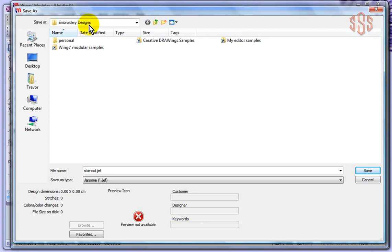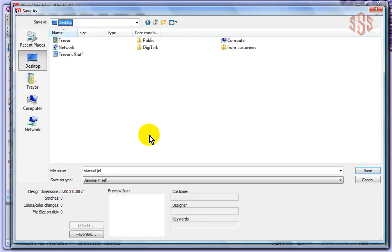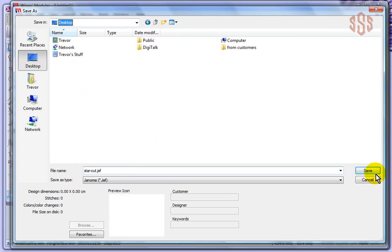That's what you would do. You would choose save. What I'll do is I'll just save this to my desktop so that it's easy for me to find later. So I'm going to go ahead and save the design start-cut.jeff to my desktop. Push save.